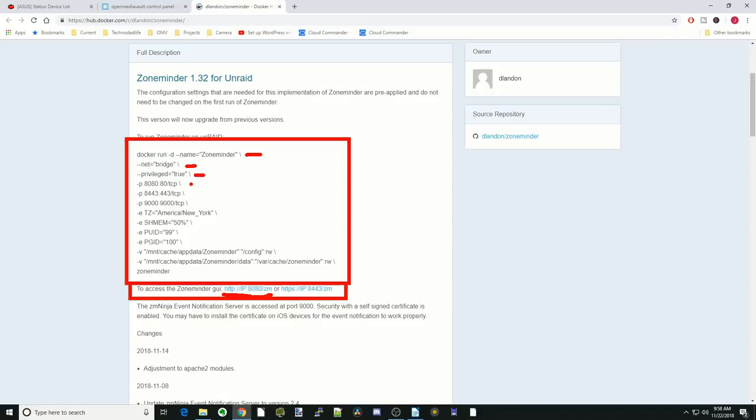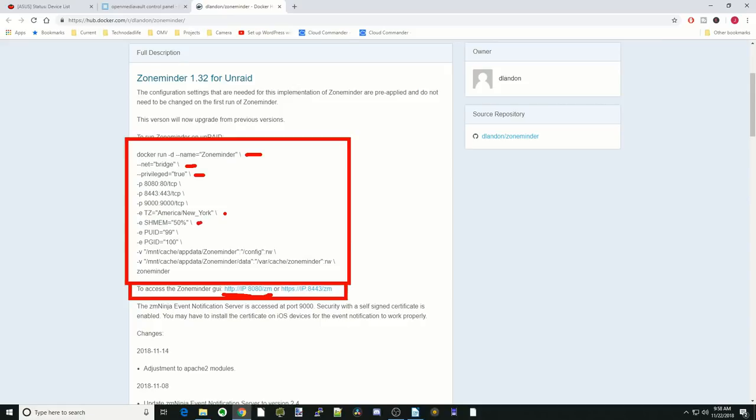We're going to have some ports here. 8080 goes to 80. 8443 goes to 8443. 9000 goes to 9000. We're going to put in our time zone. This is how much memory it's going to use. We're going to change the PUID to whatever our PUID was, and our PGID to whatever our PGID is.